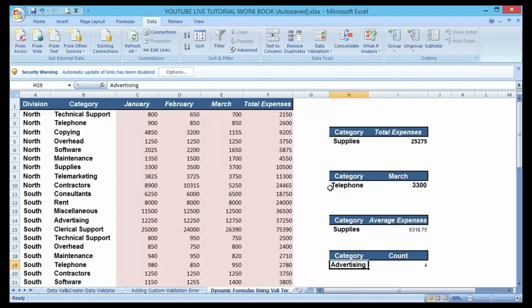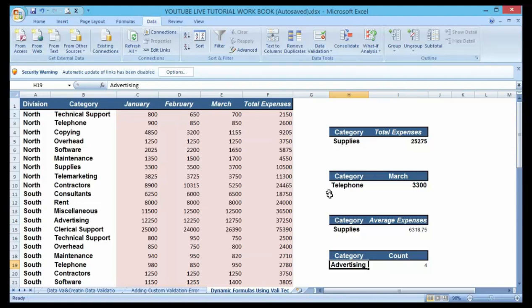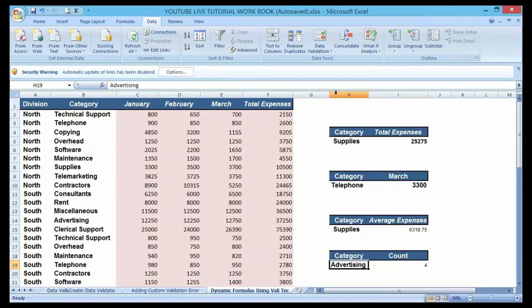I'm going to use the same techniques we have just talked about by utilizing this validated list to create these three separate drop-down menus here.